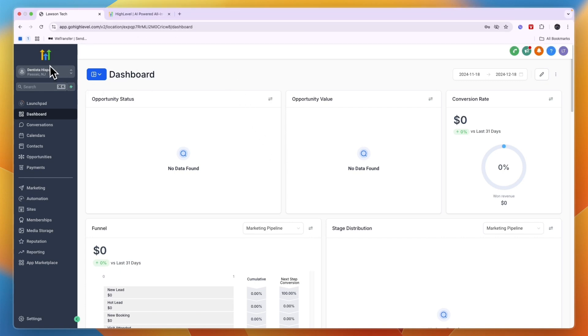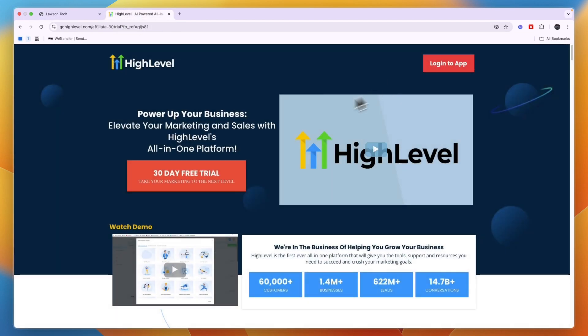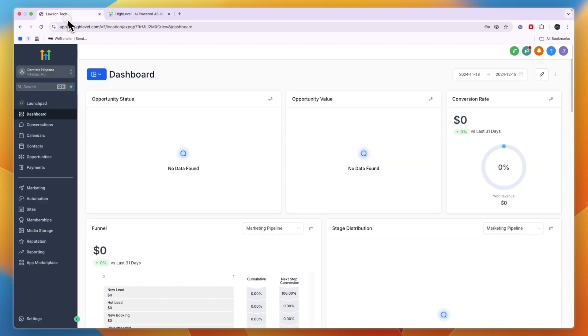First of all you will need to go in and create your GoHighLevel account and sign into your sub account. If you haven't yet created your GoHighLevel account, you can sign up through the link down in the description and claim this extended 30-day free trial instead of the usual 14 days.